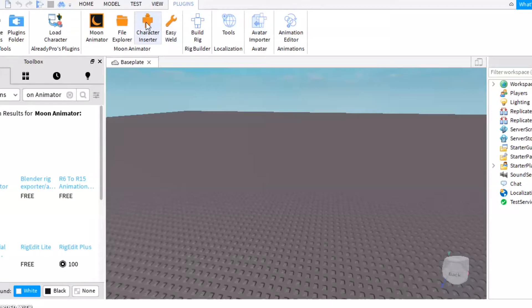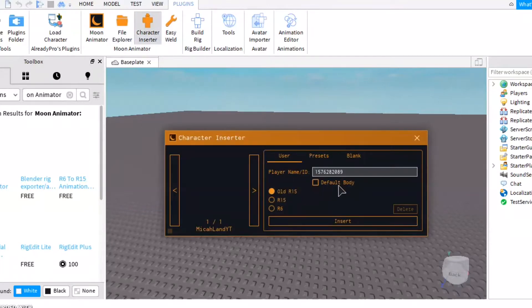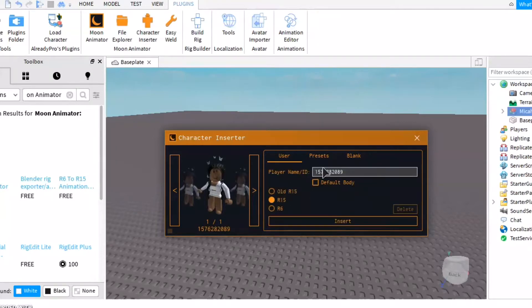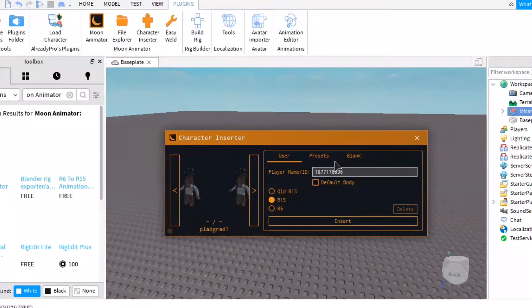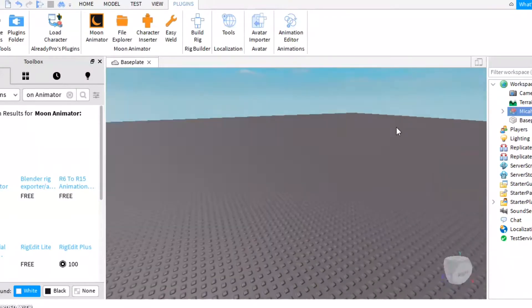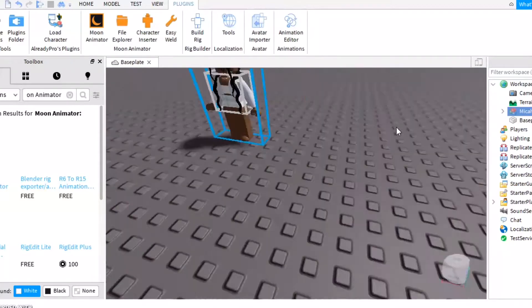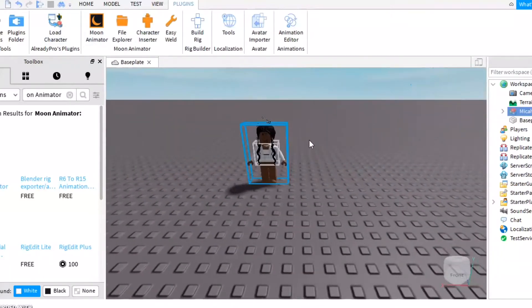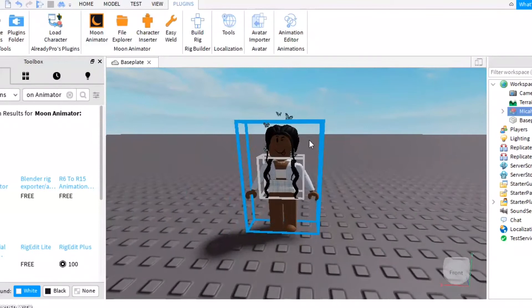Once you have it installed, click Character Inserter in Plugins and then type in your username if it's not already there. You can also type in other people's usernames too. It should show a code after you type it in and it should show your character. Make sure you click R15 and not old R15 or something else — just make sure you click R15.